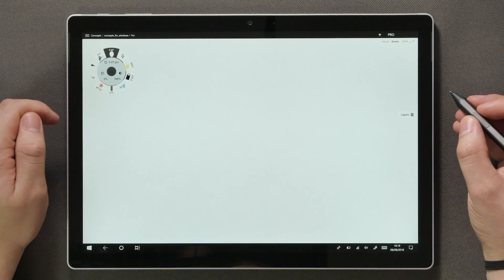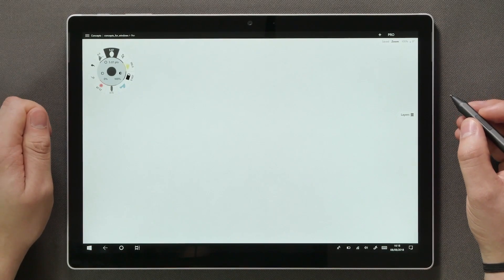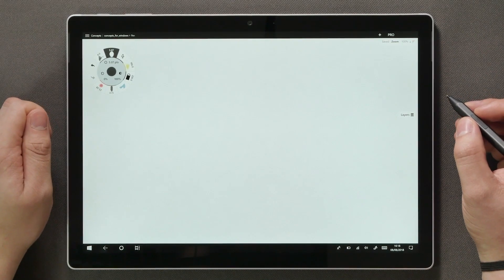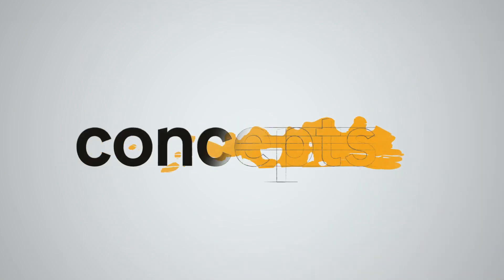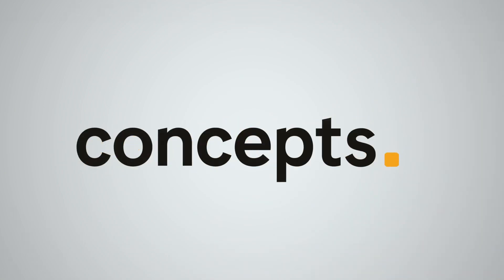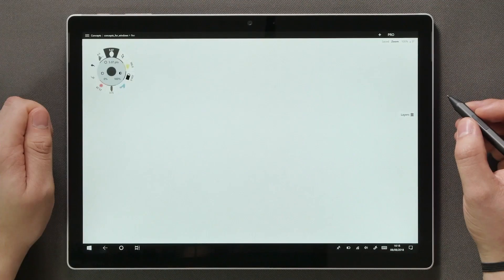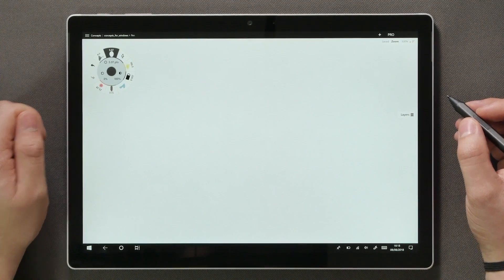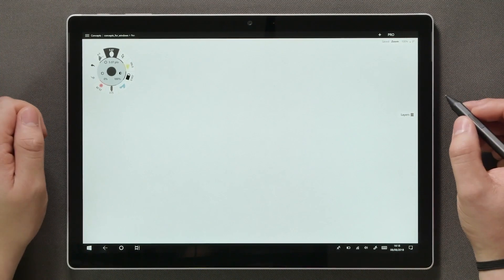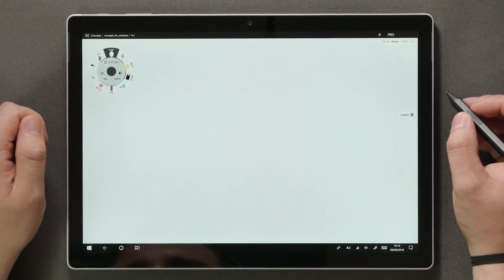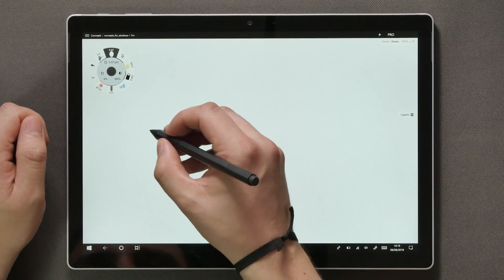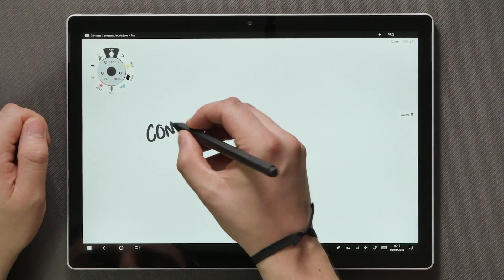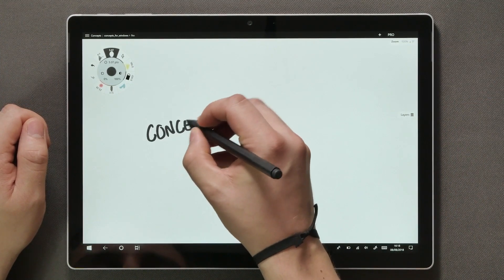Concepts is making its way to the Windows platform and here's what you need to know to get familiar with it. My name is Lasse and in this video I will introduce you to a new way of putting your thoughts down on a Windows device.